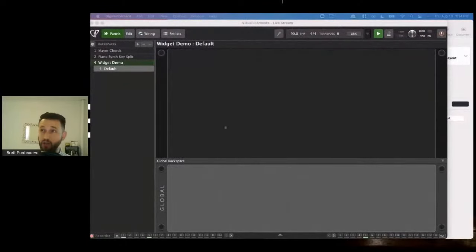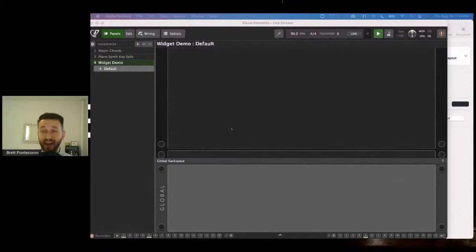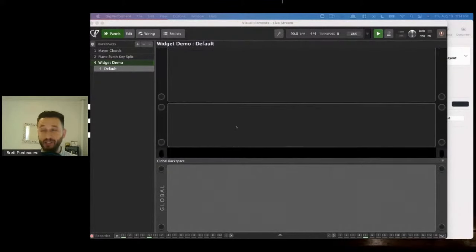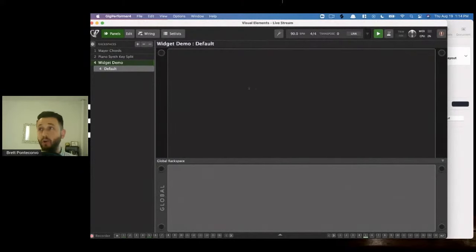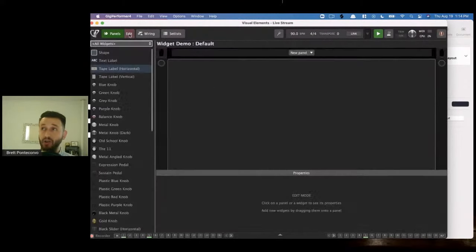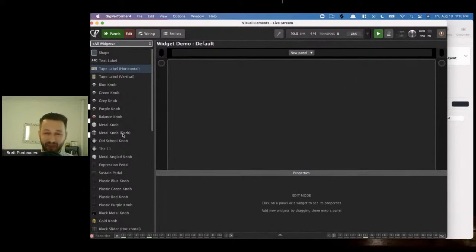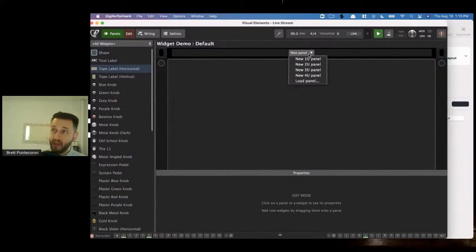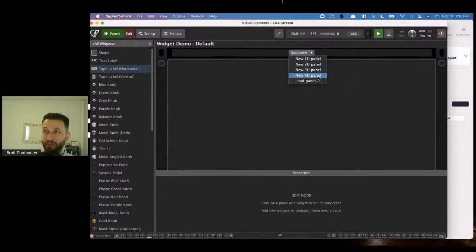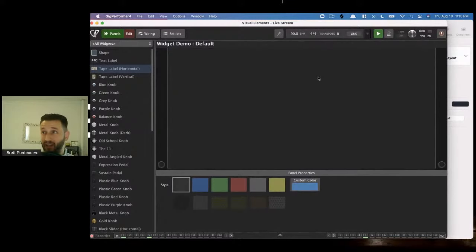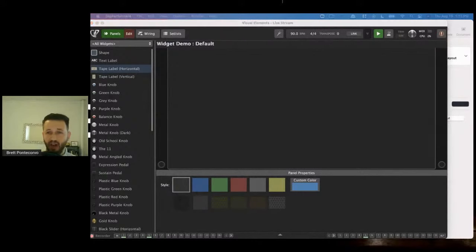I'm going to pop Gig Performer up on the screen. What I have right now is a rack space that is empty. Widgets need a place to go. The very first thing we can do is enter edit mode and we'll see the widgets on the side. But before we add widgets, we need to put them on something. When we click 'New Panel' at the top, we get four different options: a one unit panel, a two unit panel, a three unit panel, or a four unit panel.